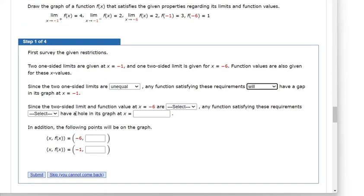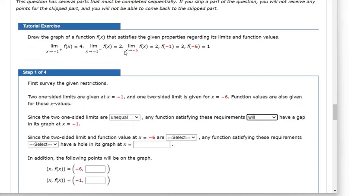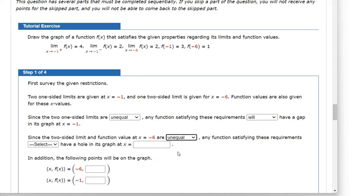Since the two-sided limit at x approaches negative 6 — that's the two-sided limit, it doesn't specify left or right — the y value is 2. But if you plug in exactly negative 6, you get out 1. So the two-sided limit and the value at x equals negative 6 are unequal.